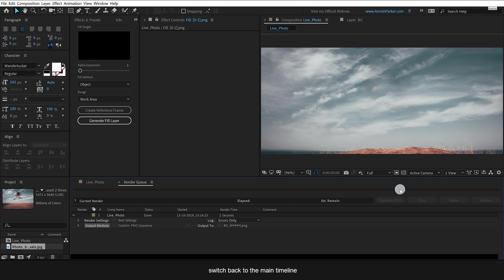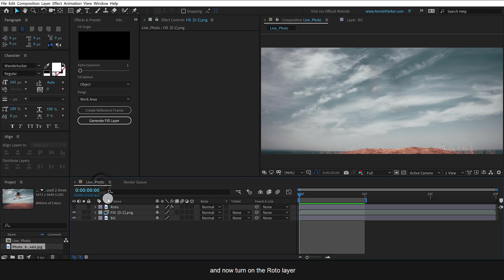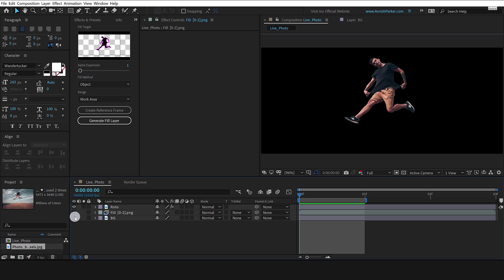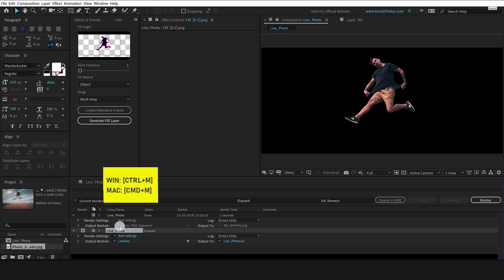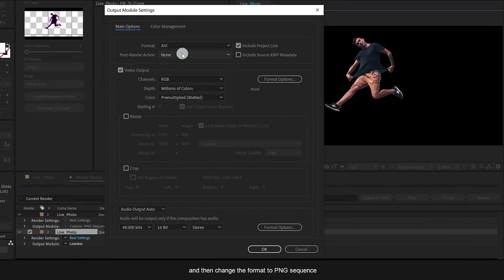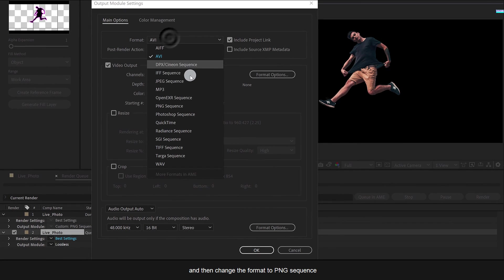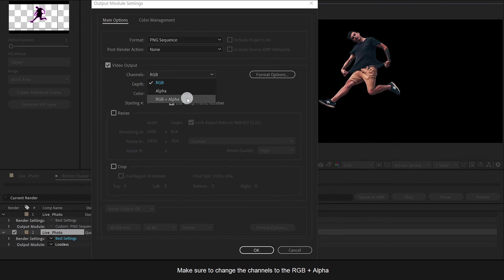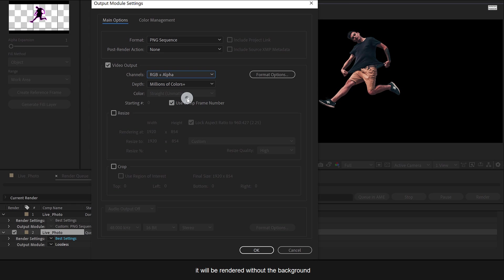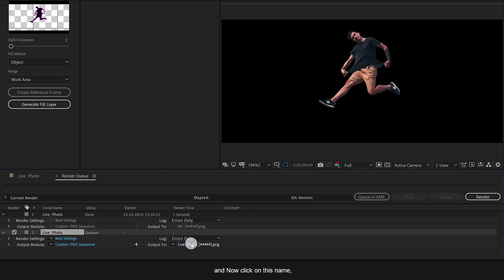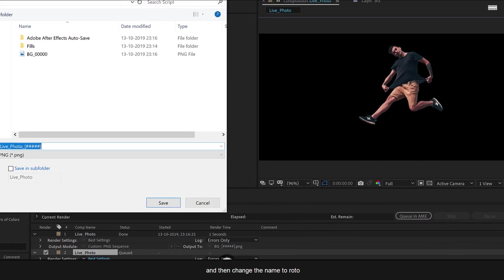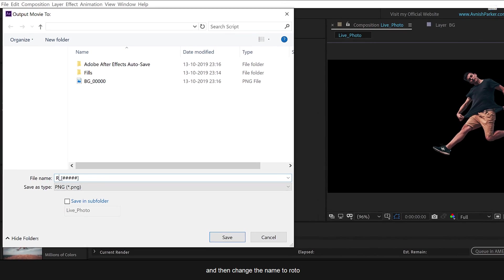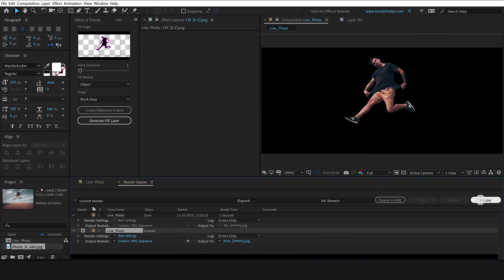Switch back to the main timeline. And now turn on the roto layer and turn off all other layers. Now we are going to render this roto layer only. Press Control M or Command M. Now click on the lossless and then change the format to PNG sequence. Make sure to change the channels to RGB plus alpha. It will be rendered without the background. Hit OK. And now click on this name and then change the name to roto. Click render and it's done.